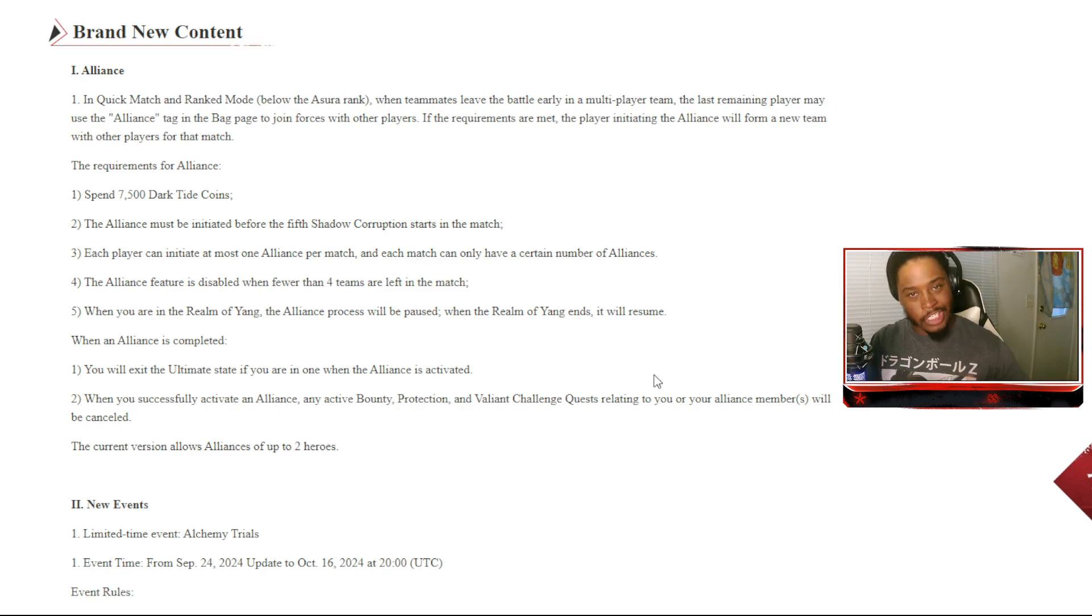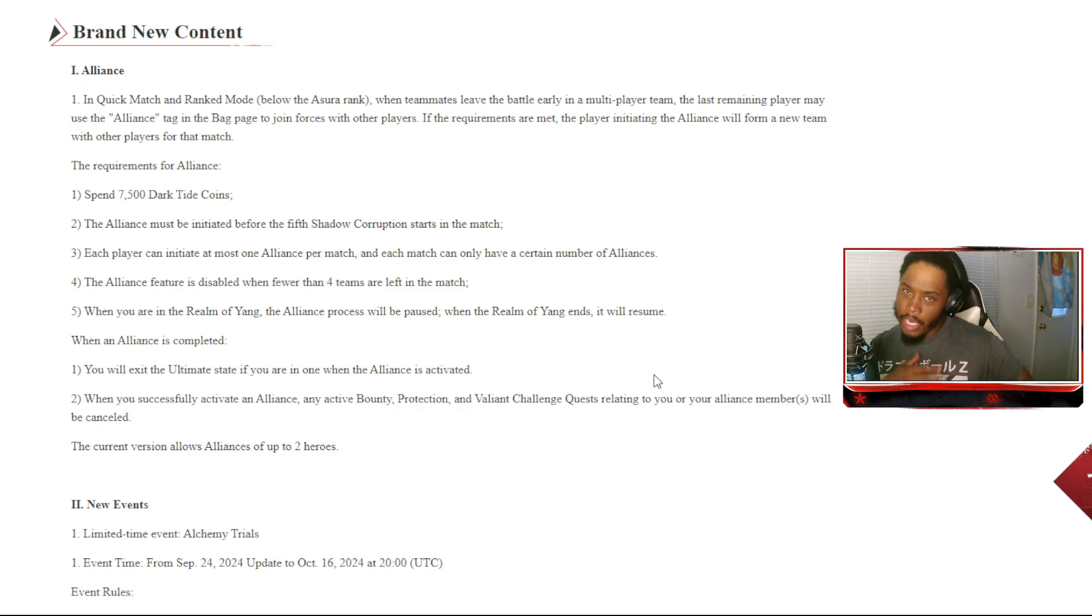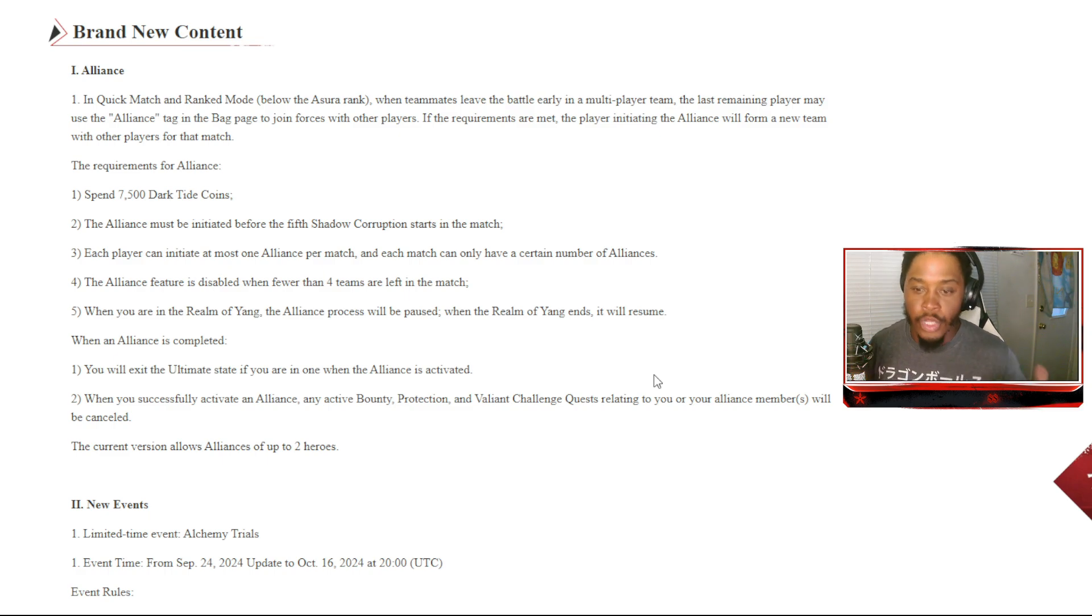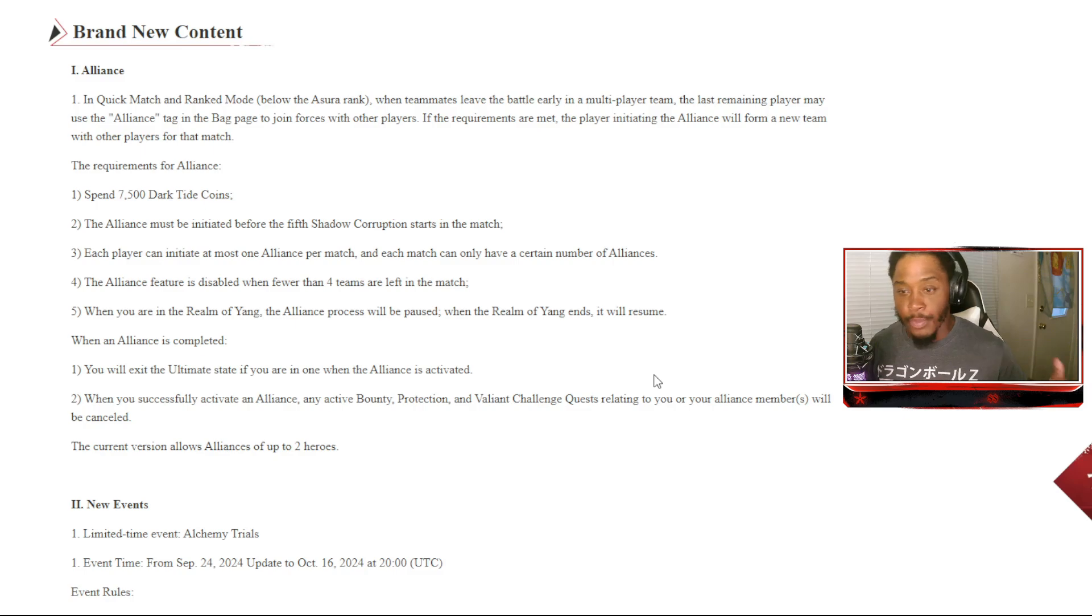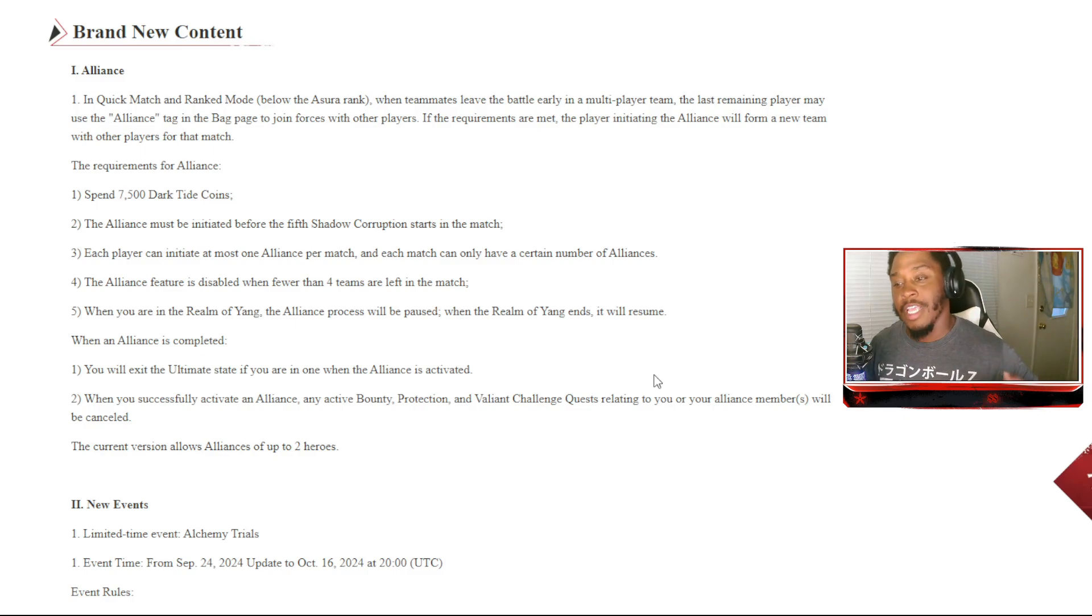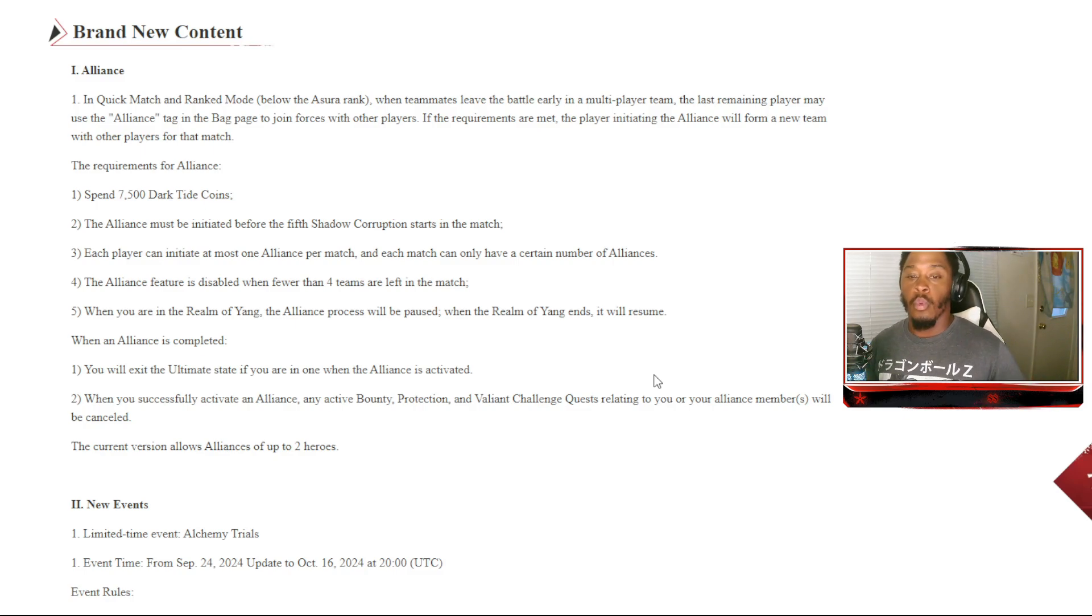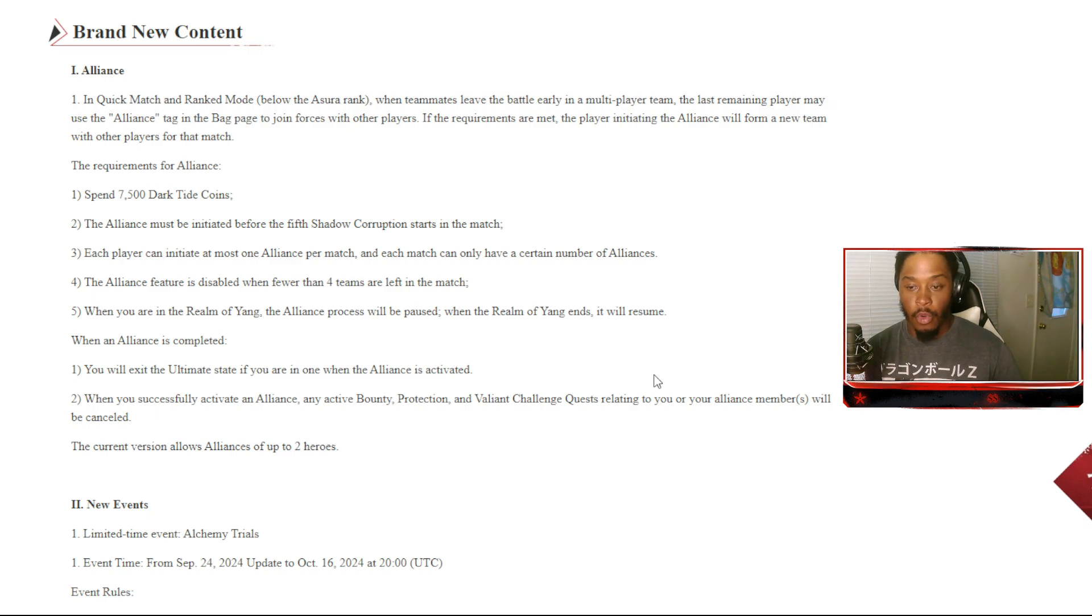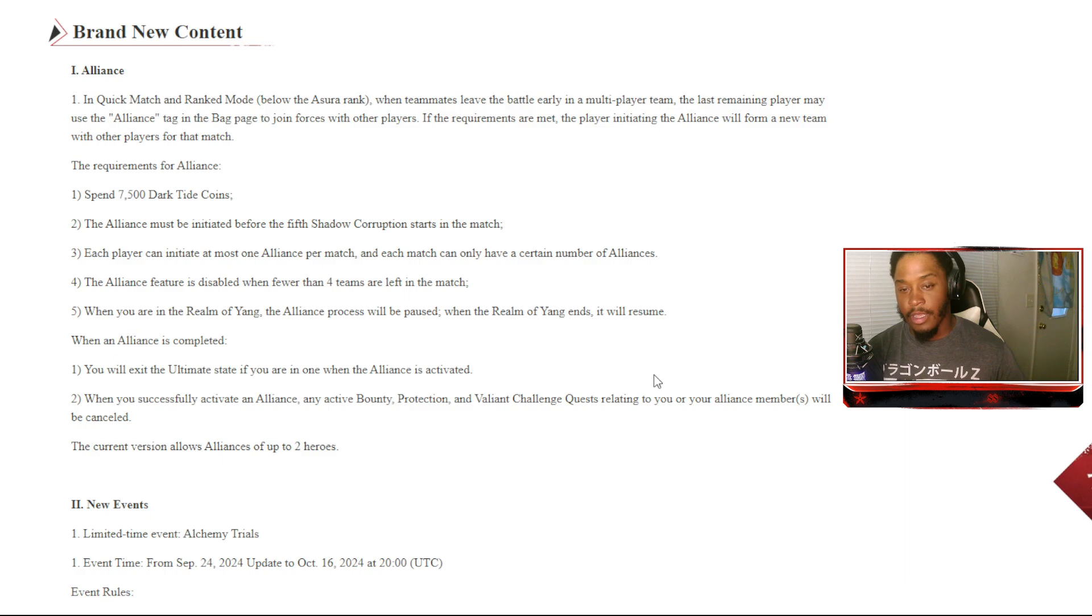In the match, each player can initiate at most one alliance per match. Each match can only have a certain number of alliances. The alliance feature is disabled when fewer than four teams are left in the match. That means we can't try to cheese it, but you know there's always a glitch or something in there to where you can kind of cheese it.